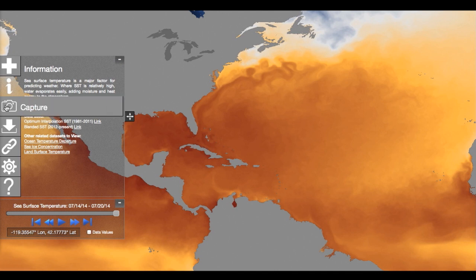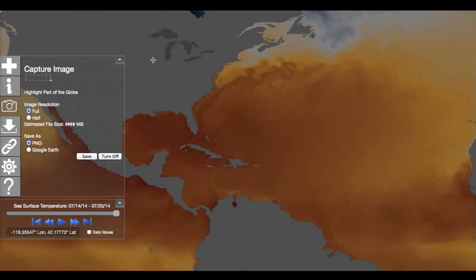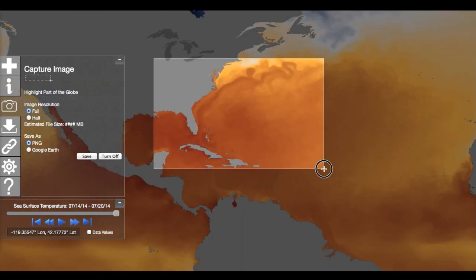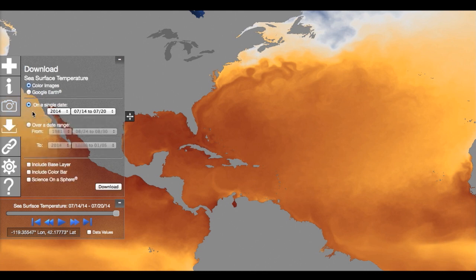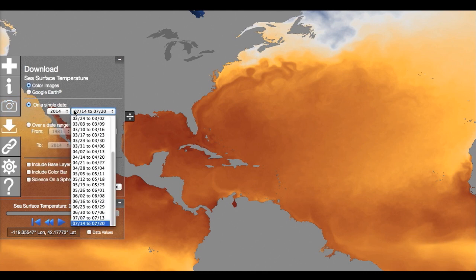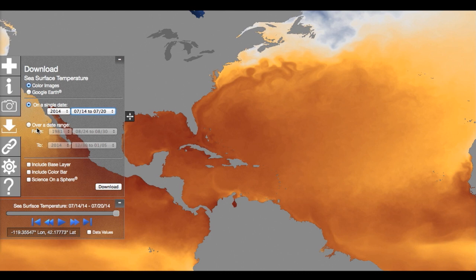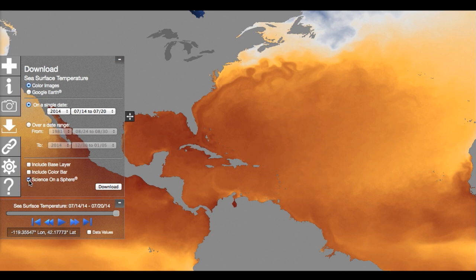The Capture tool lets you save images and Google Earth files at multiple resolutions. If you would like the entire global image, use the Download panel. You can choose from high-resolution images or Google Earth files from one date or over a range of dates. There are also options to download the background maps, color bars, and even accessory files to present the imagery on NOAA Science on a Sphere or other spherical displays.